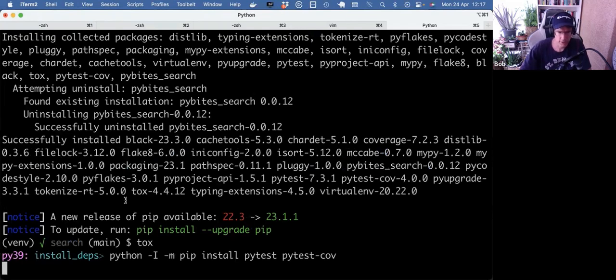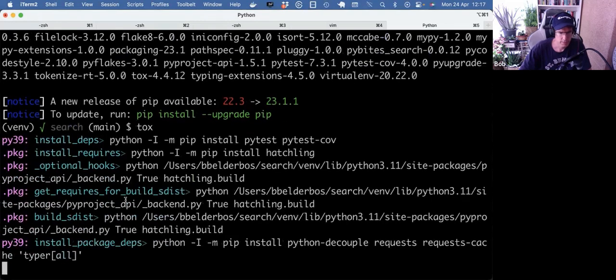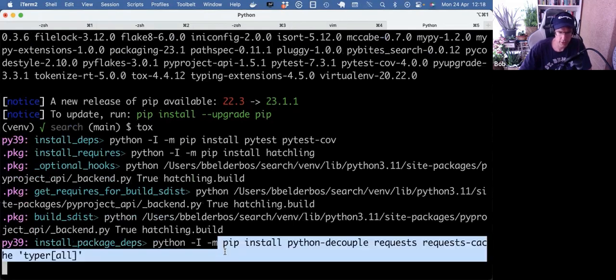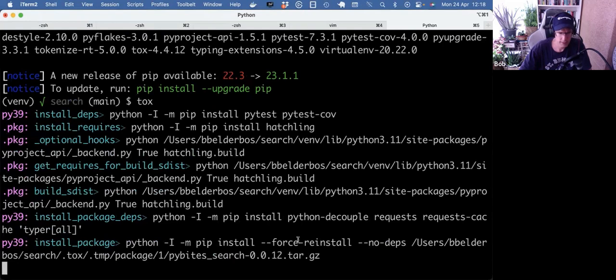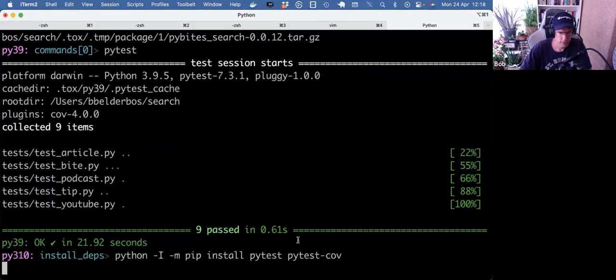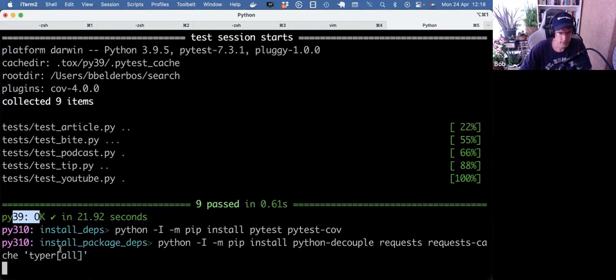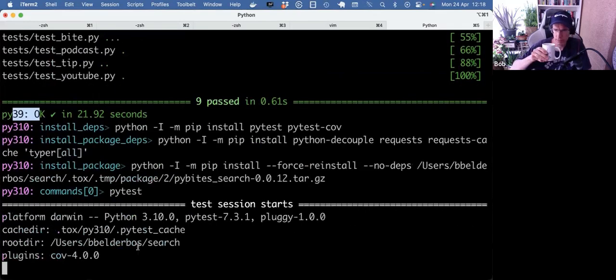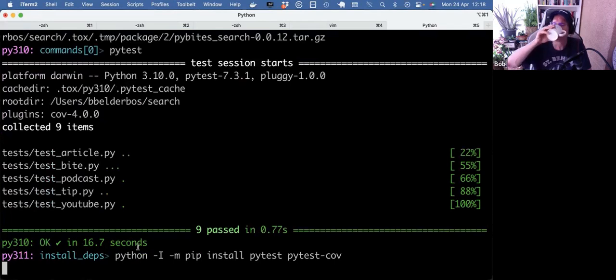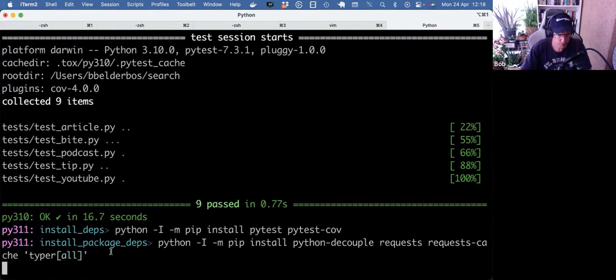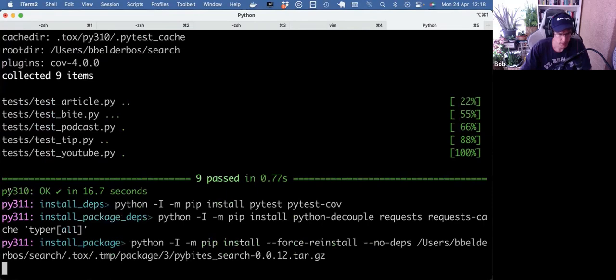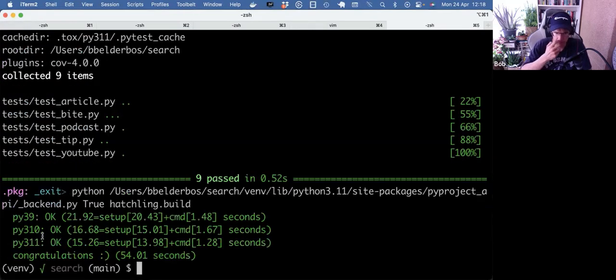So it's going to run 3.9, 3.10, and 3.11. It's a bit slower because it's installing the project dependencies as well. 3.9 passes, 3.10 as well, 3.11 as well. So that's it — a small example of Tox and a real-world one in one video. I hope it's useful to get started with Tox in your own projects. Tomorrow I'll have a brand new Python topic video ready for you. See you tomorrow, thanks for watching.